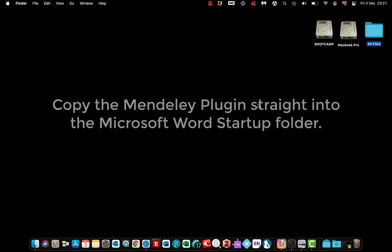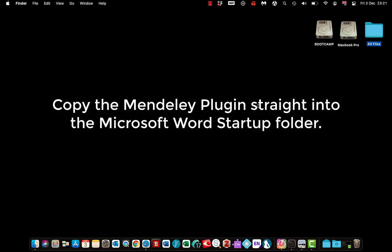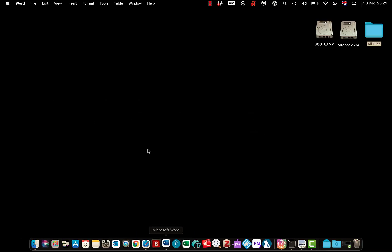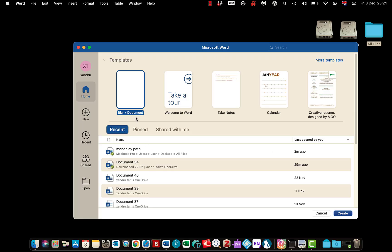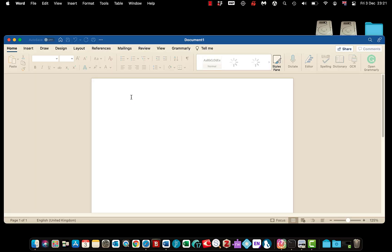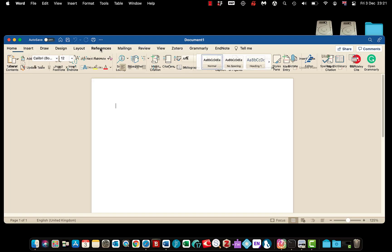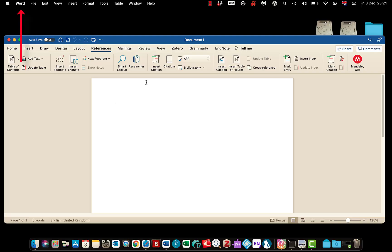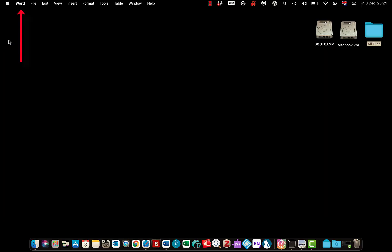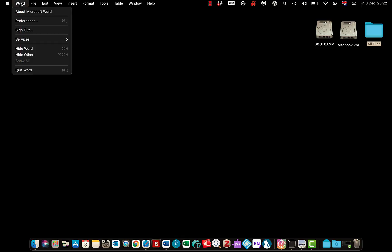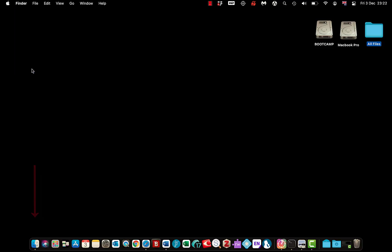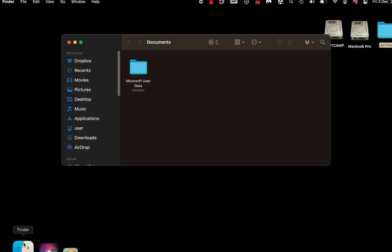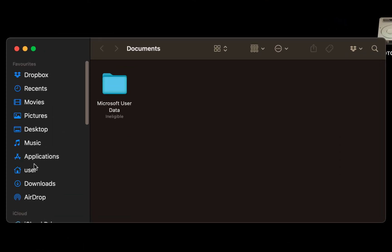I've got another great option that should fix the plugin issue you've got in Word with Mendeley. Open up Microsoft Word. Now open a blank document. Go to preferences. It's not there. Now make sure you close Word from the top, because if you close it from the dock it doesn't close it properly. If I close it here, it's still not closed. So come to the top, Word Quick Word. Now come to your finder.